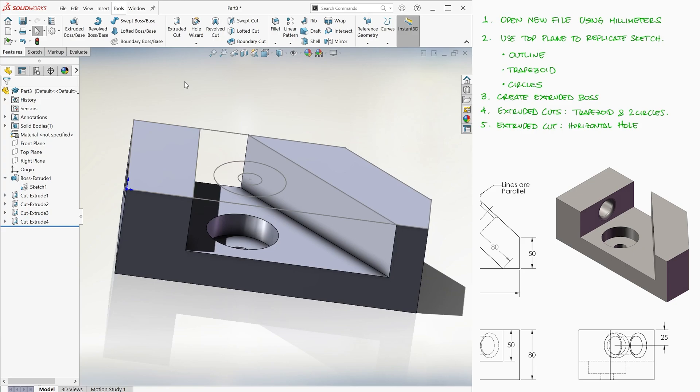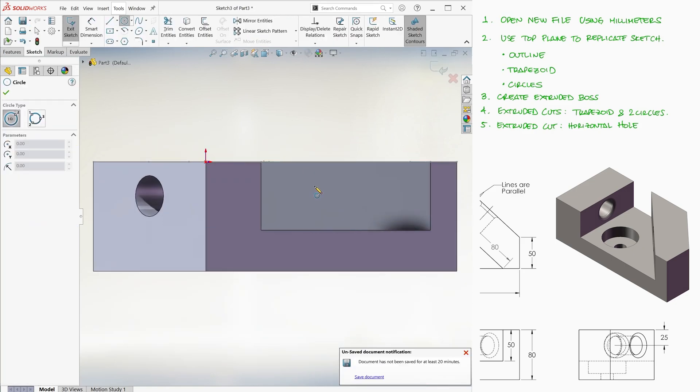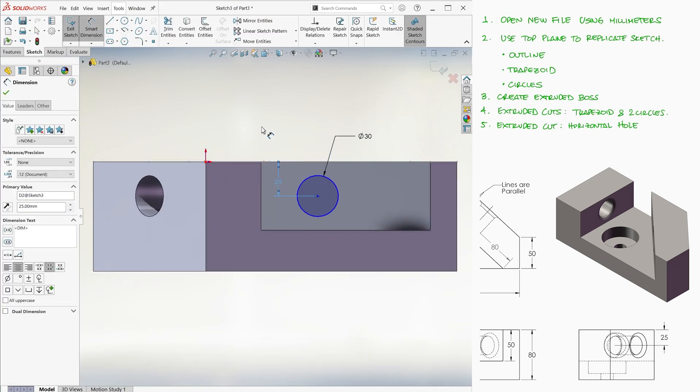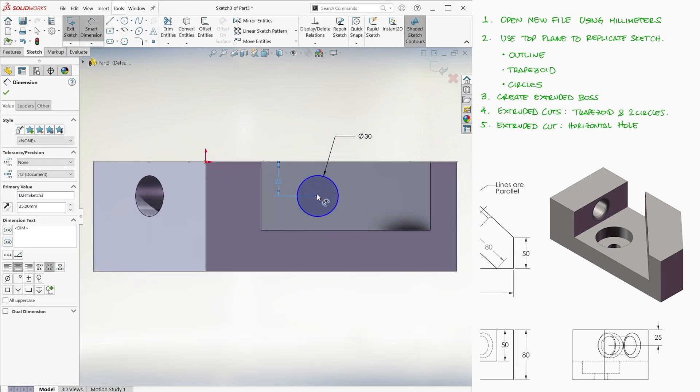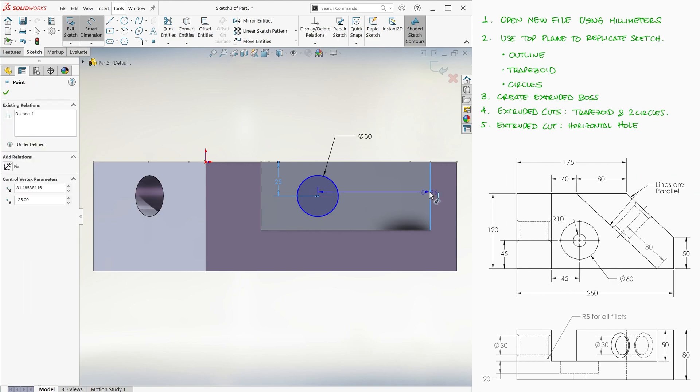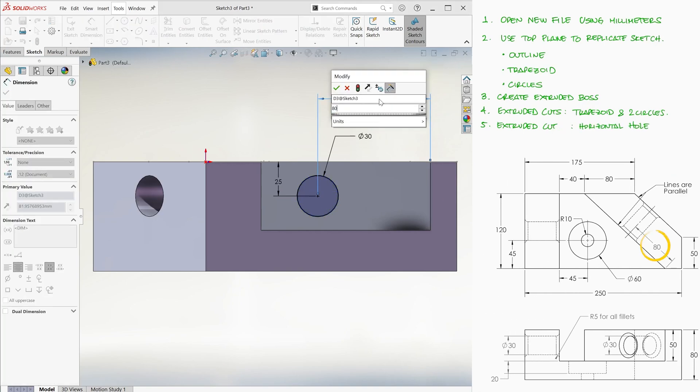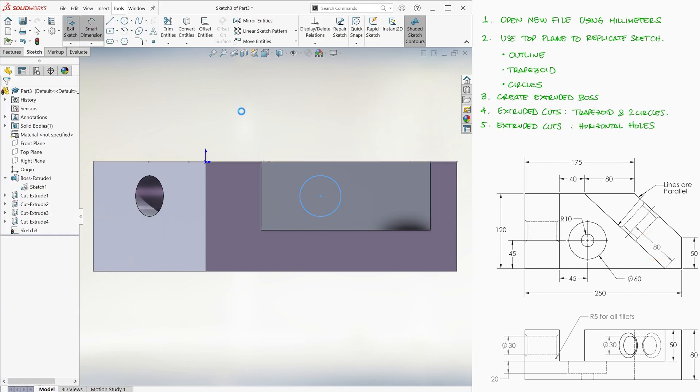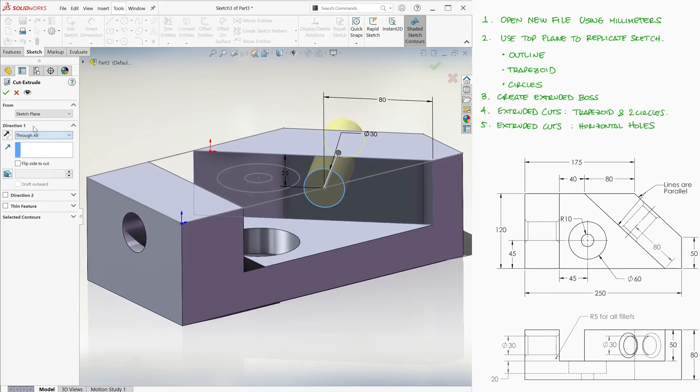We repeat similar steps on the vertical surface on the right, this time with the center of the circle at 80 millimeters from the right, and again through all cut.